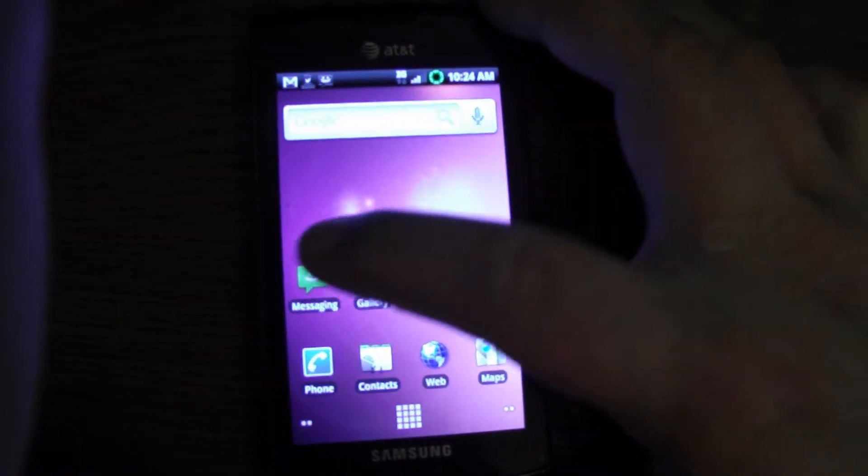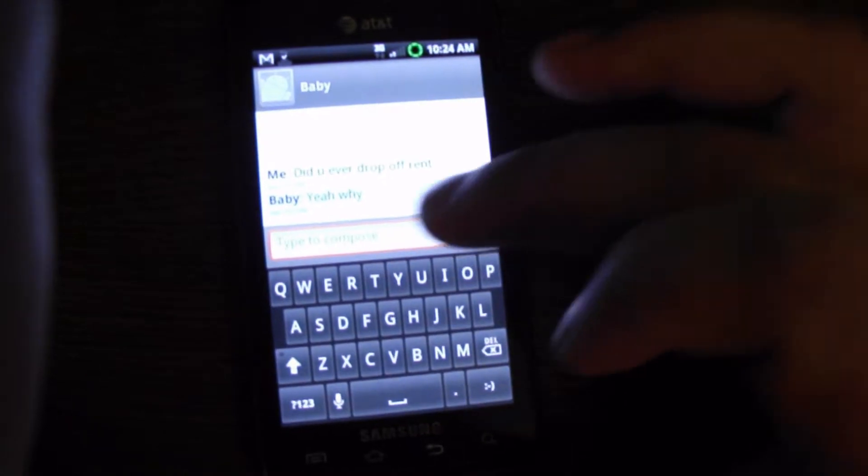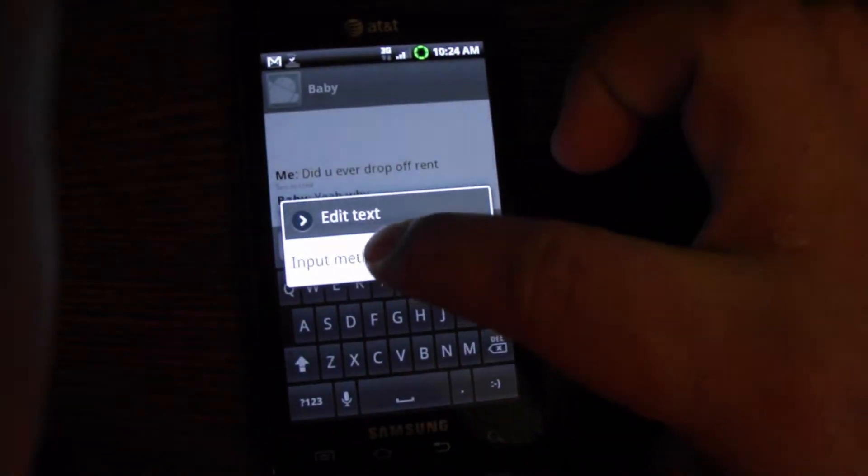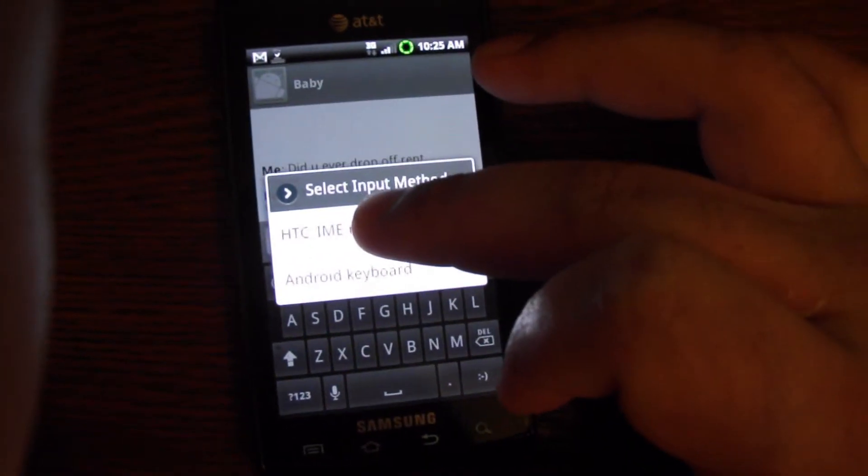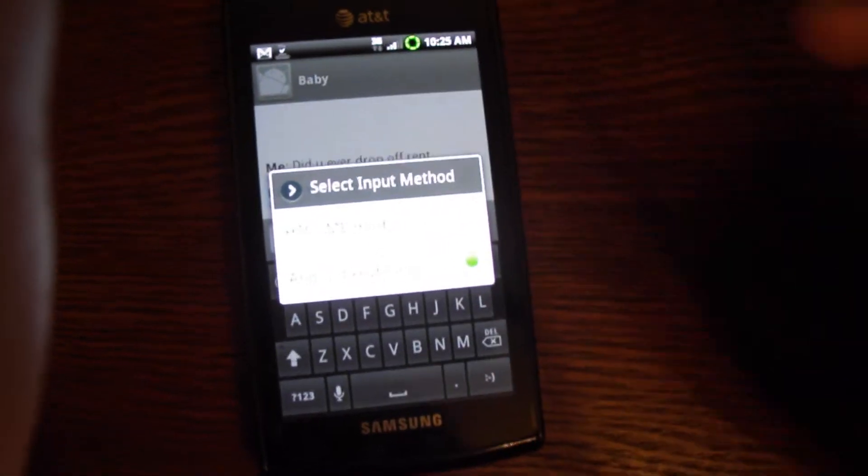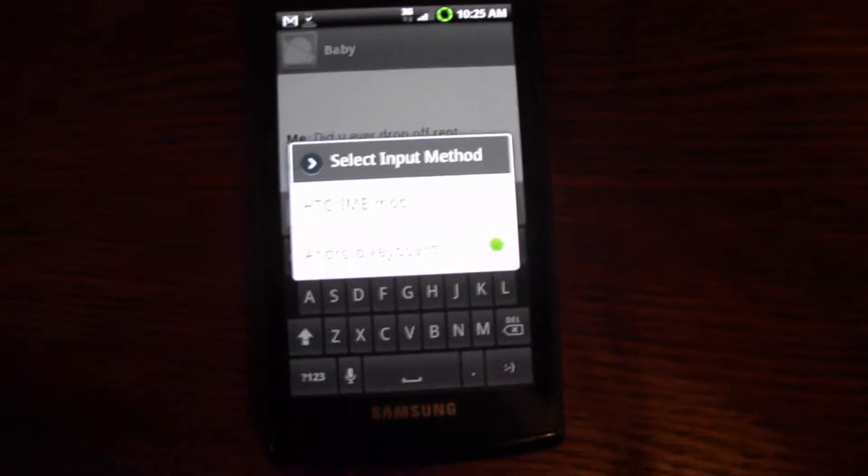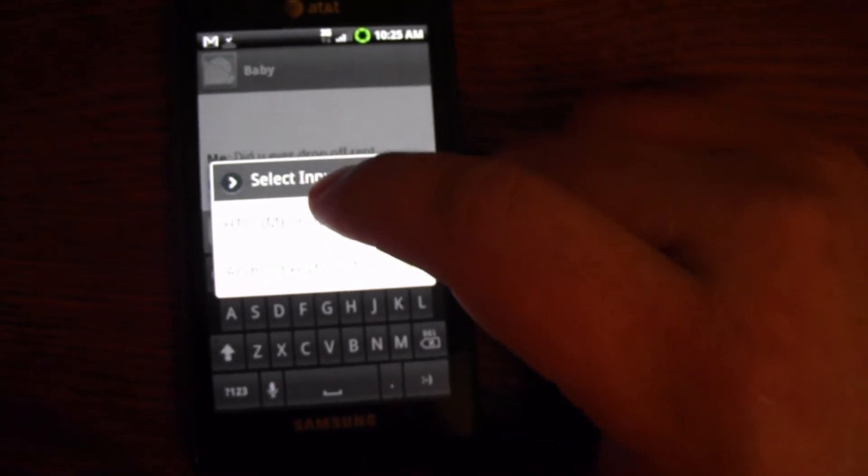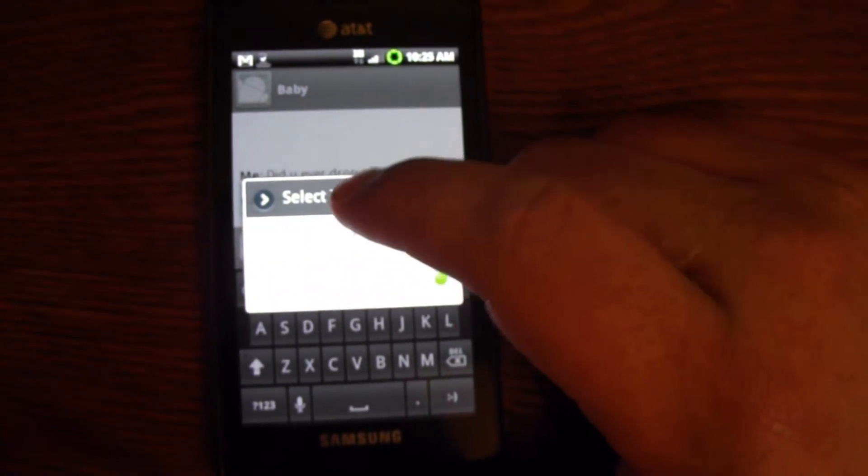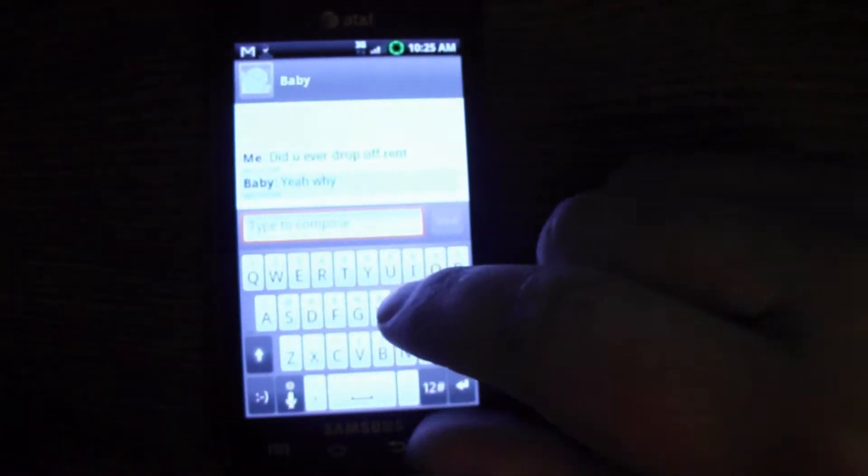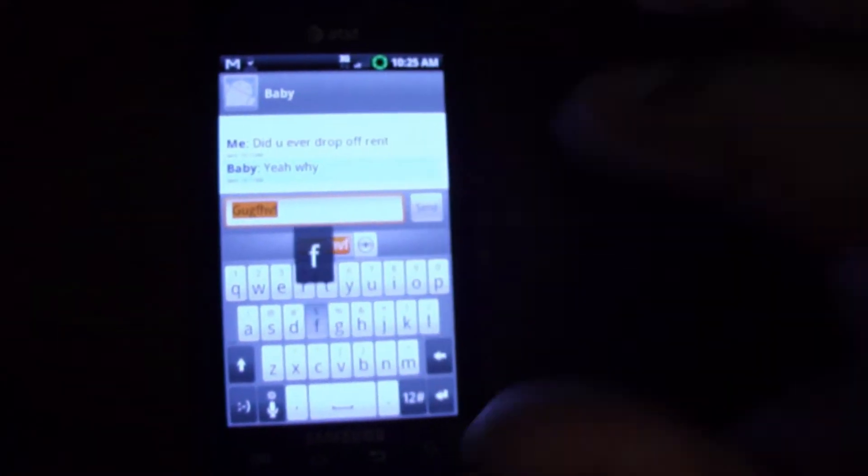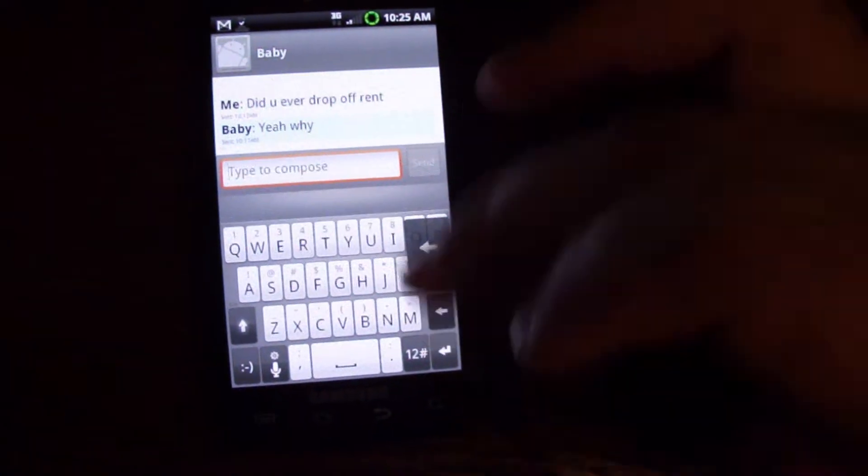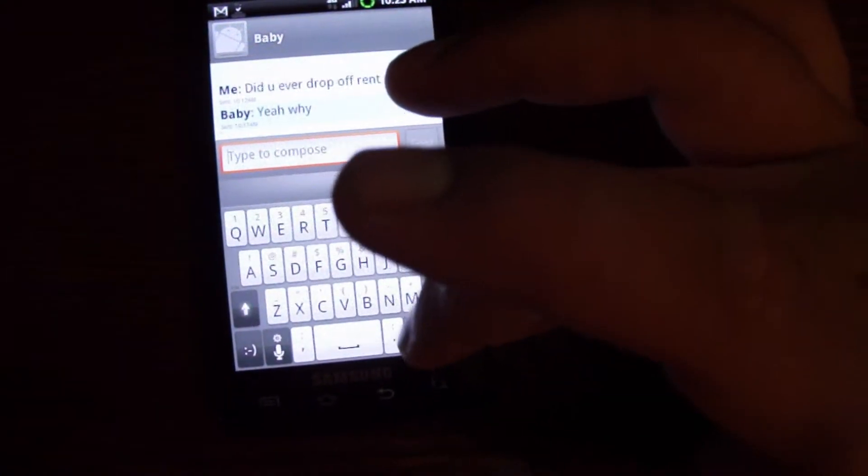Let's see. Messaging is different instead of your normal Samsung keyboard, or just the Android keyboard. He added the HTC mod keyboard. Some people may like that. Really not my thing. But still, it's there if you want to get used to it.